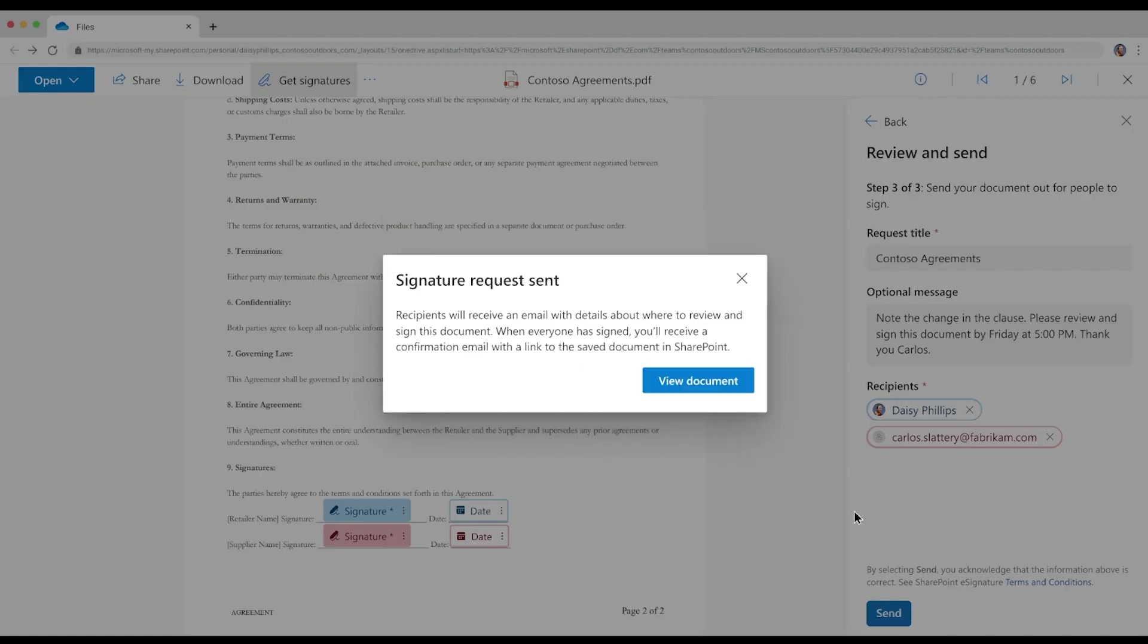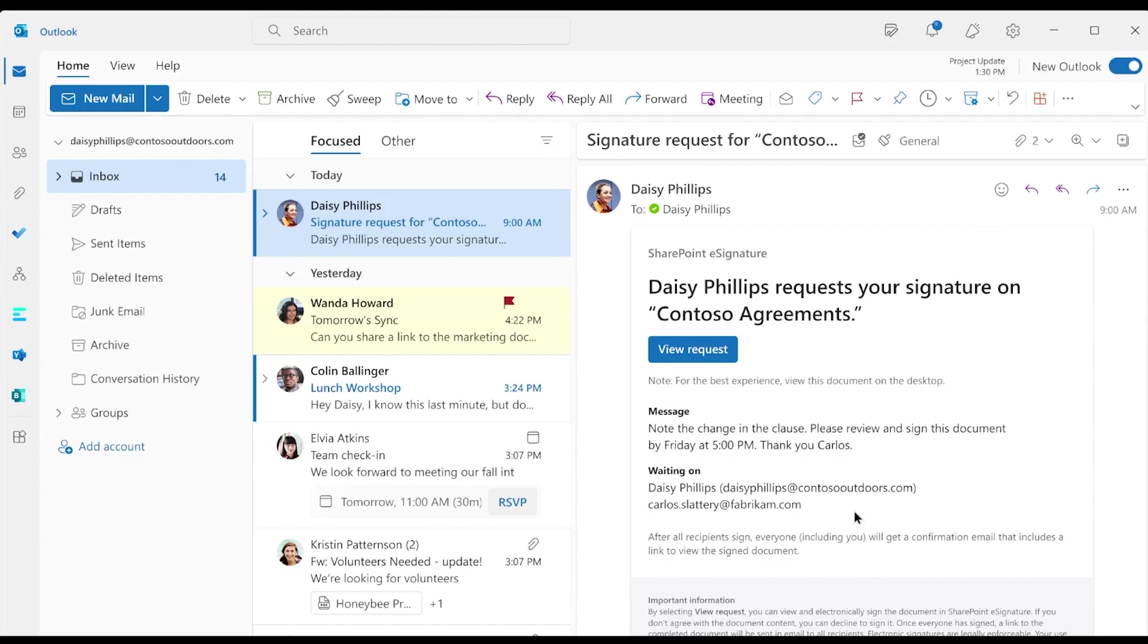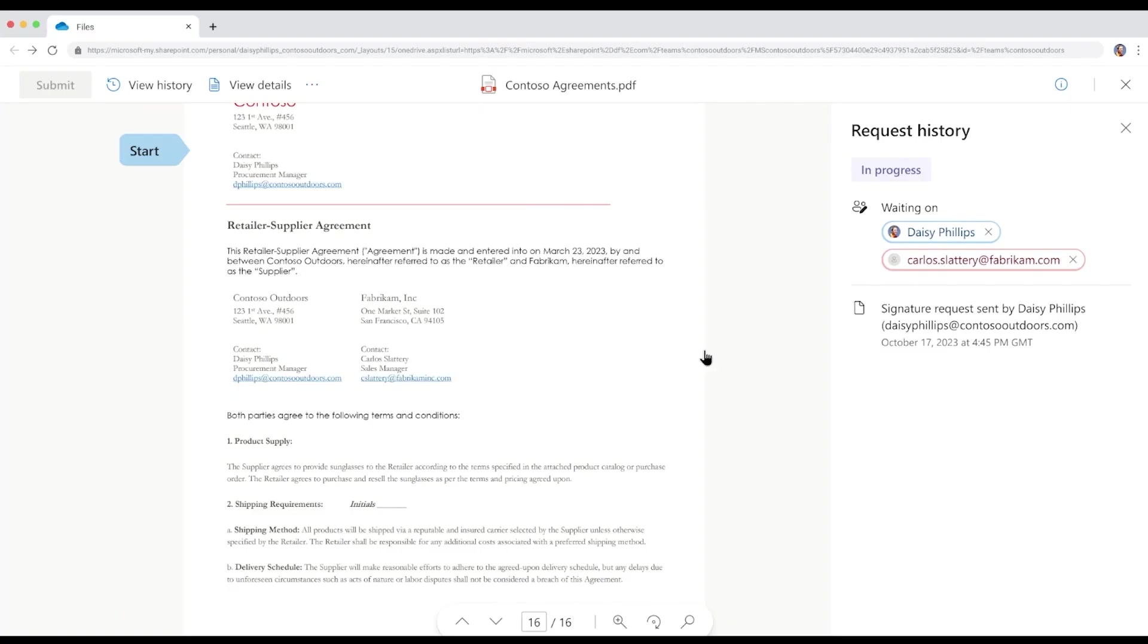Once Daisy creates the request, she and Carlos both receive a confirmation email. She can either view the document and add her signature now or wait until after Carlos signs it. Daisy decides to sign the contract now.